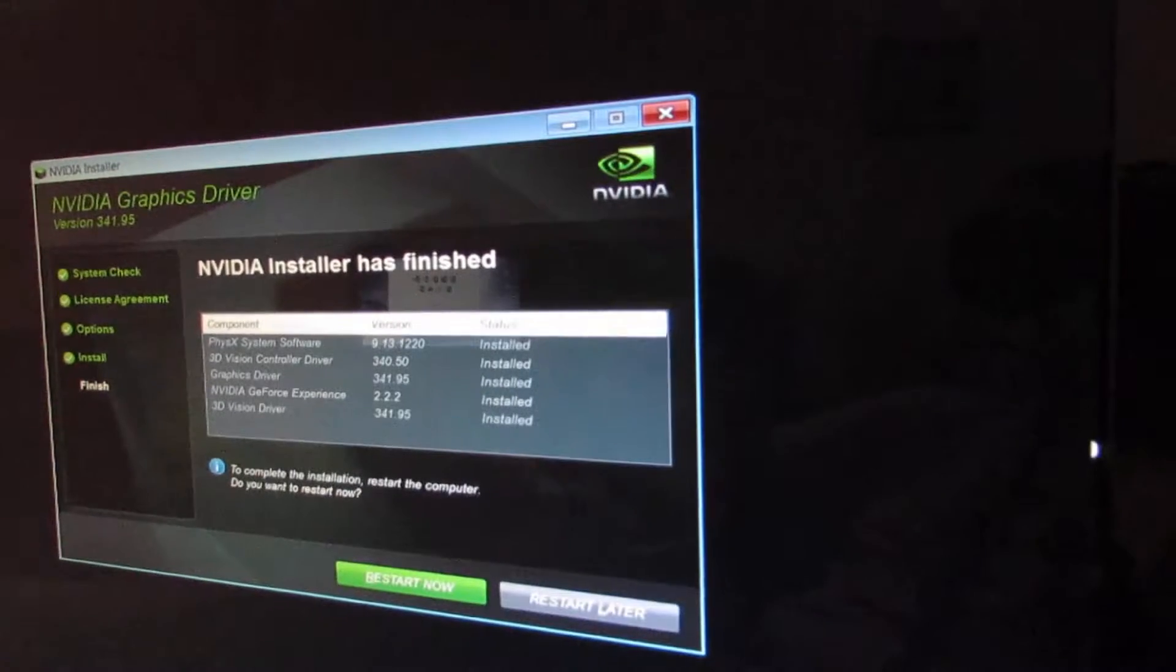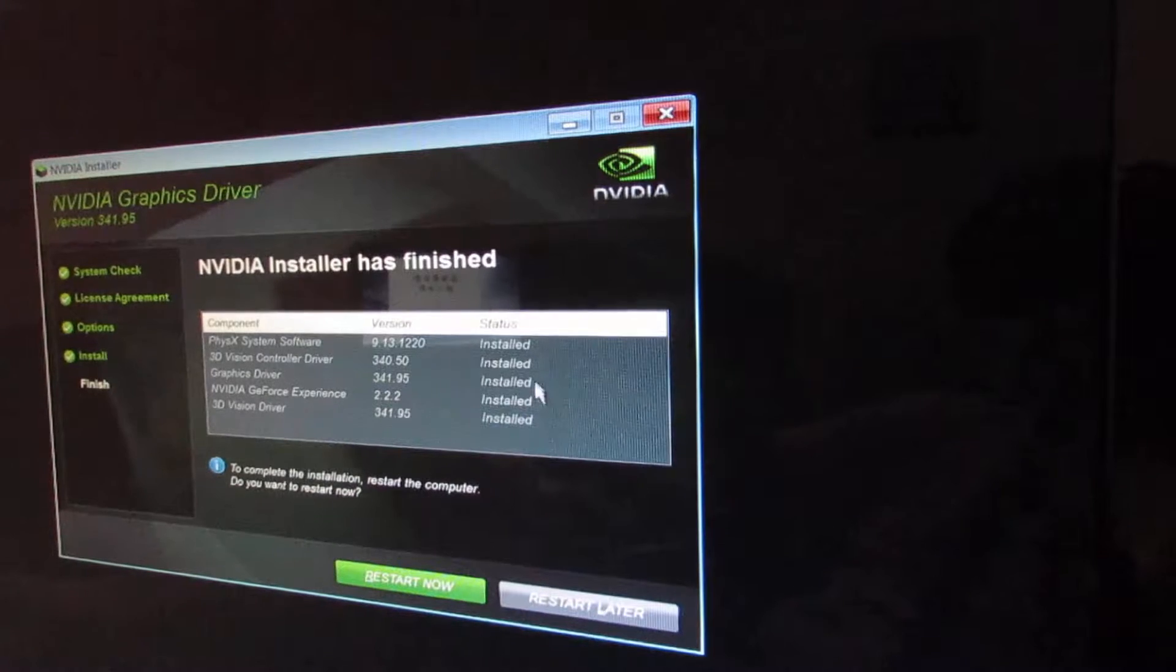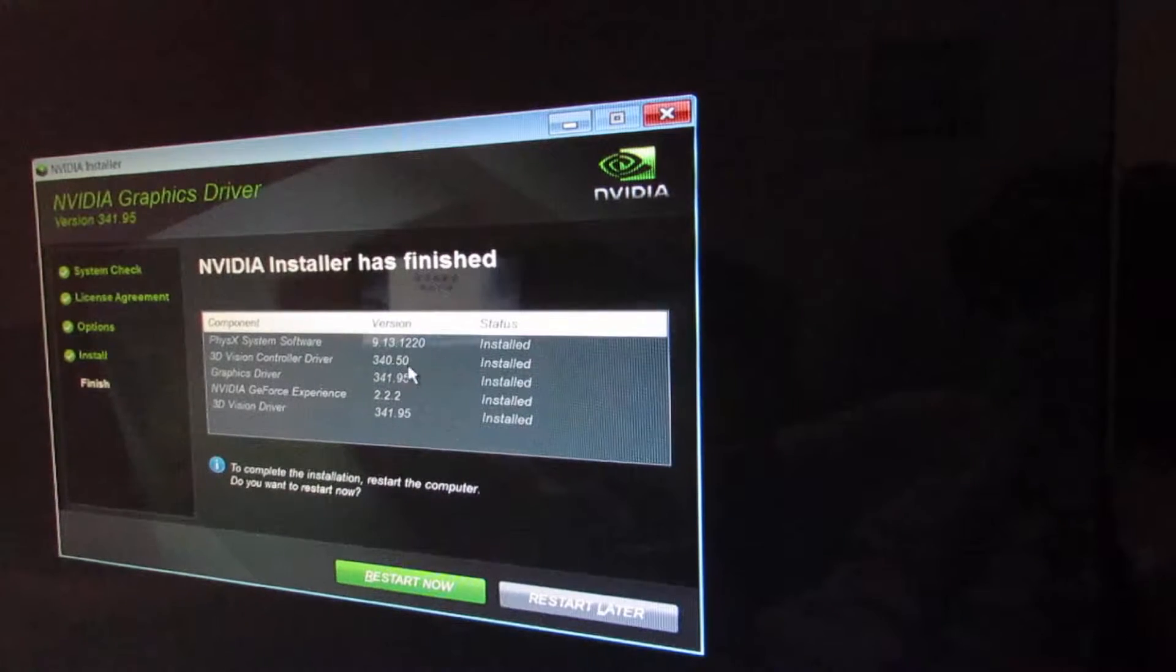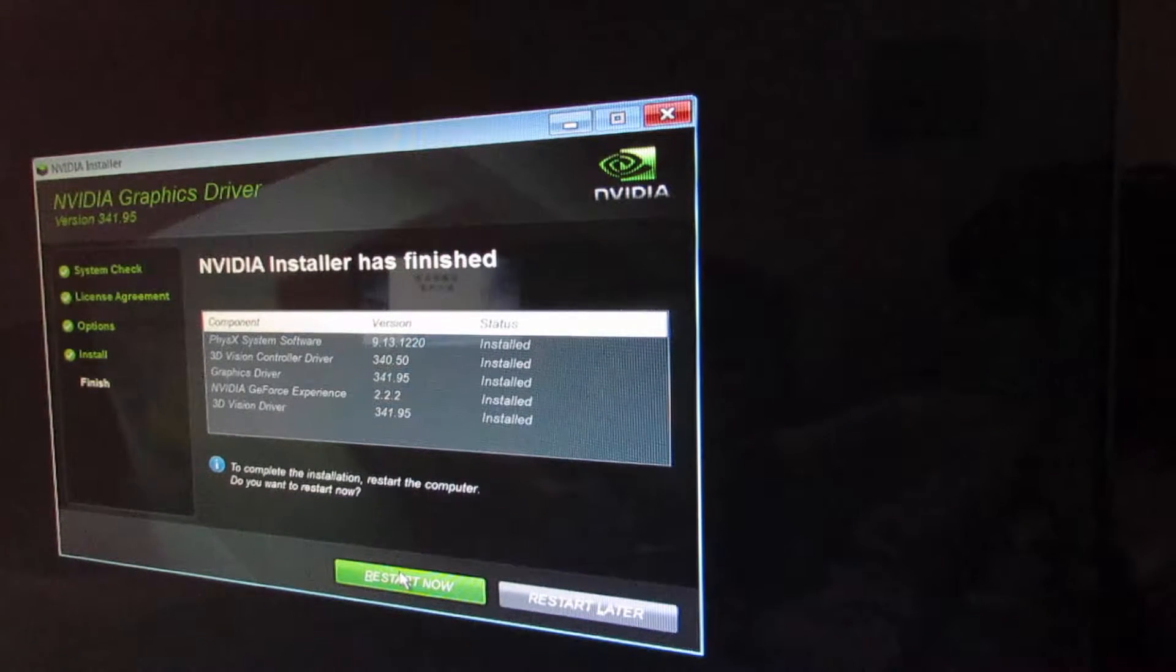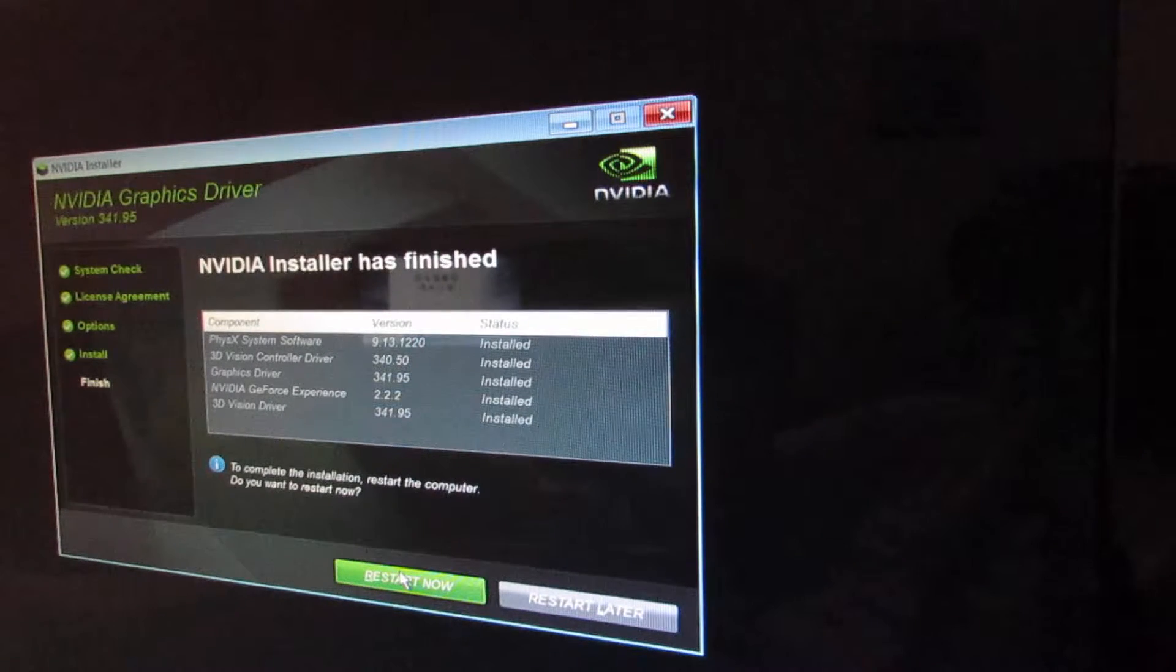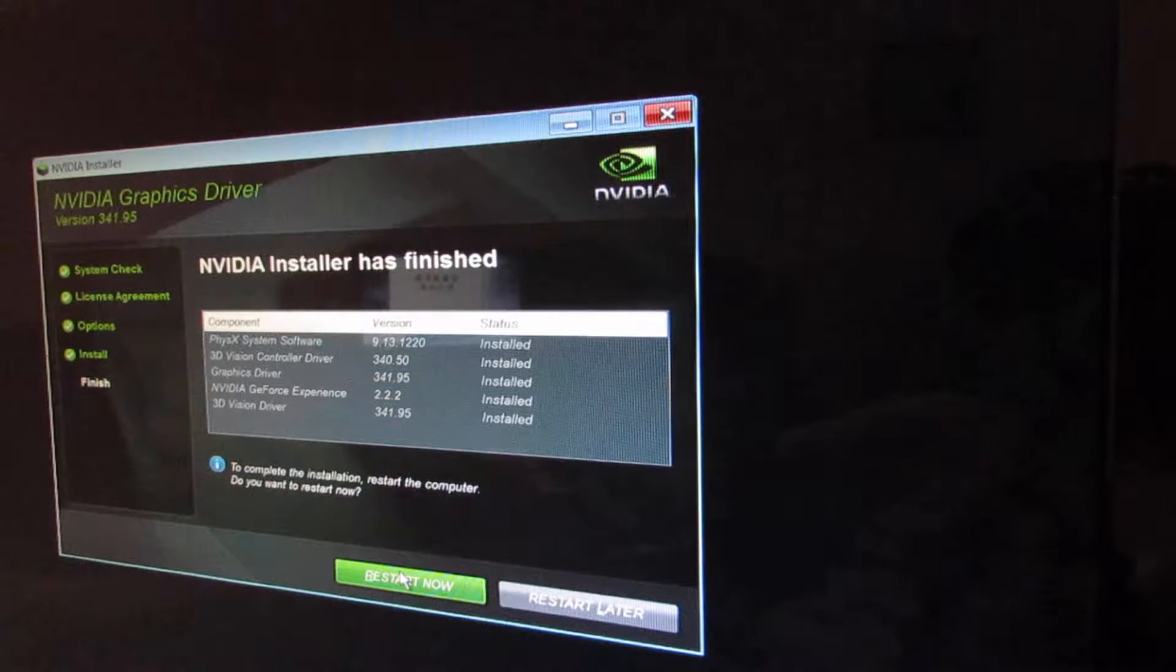All right, finally got done, all installed. Time to restart, we'll see how this goes.